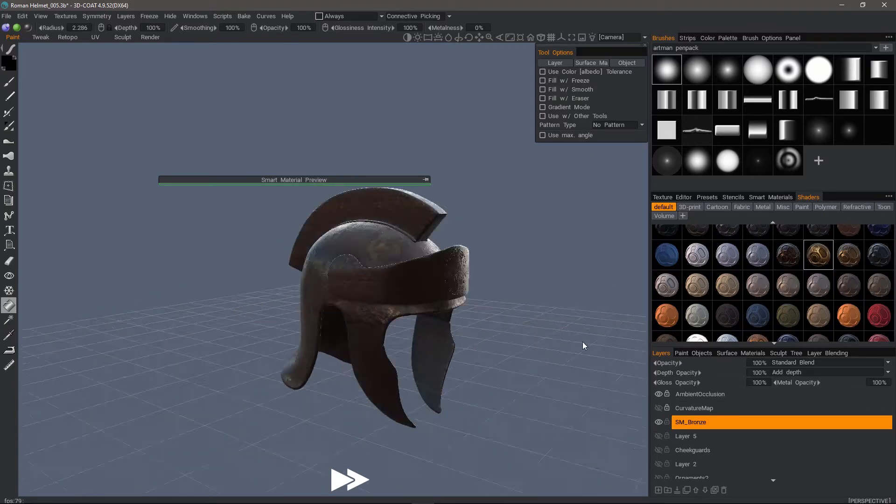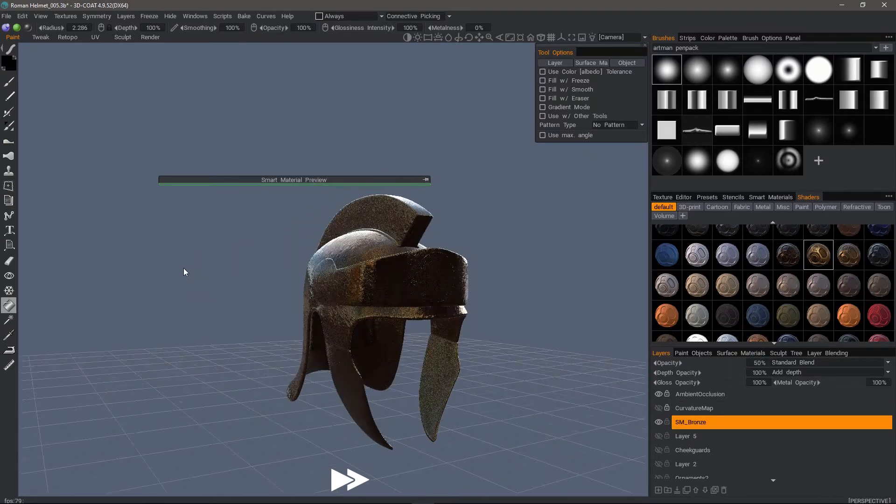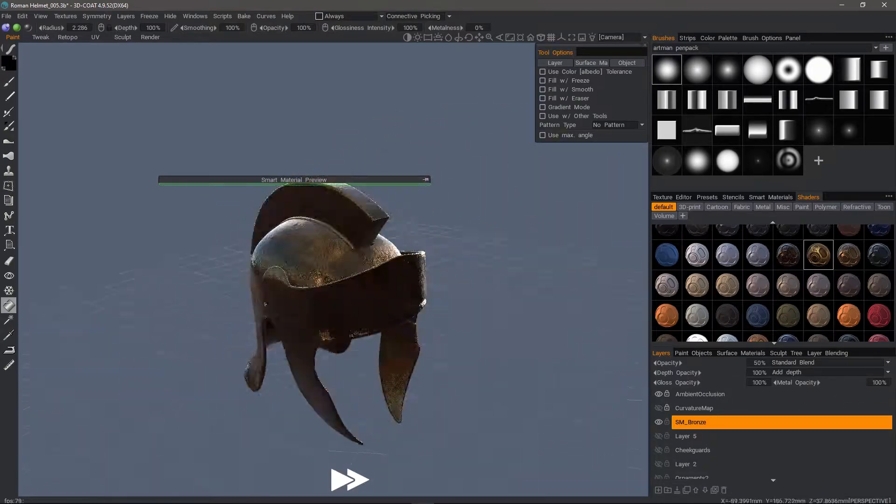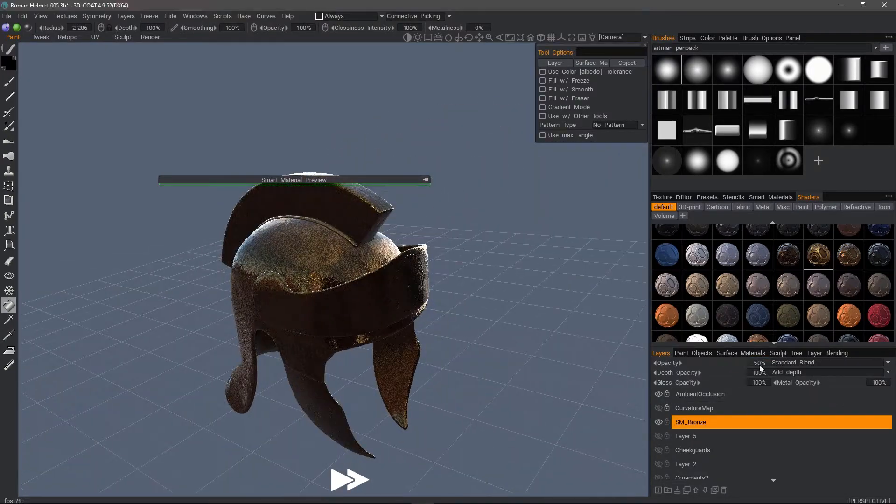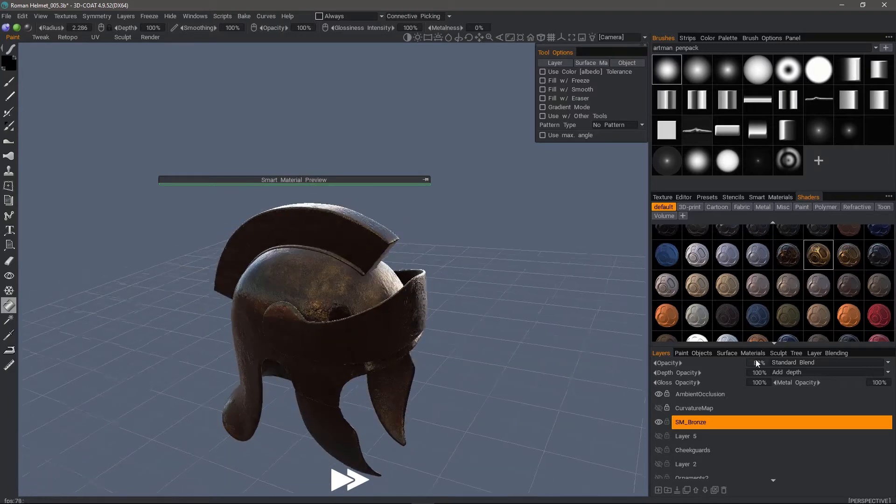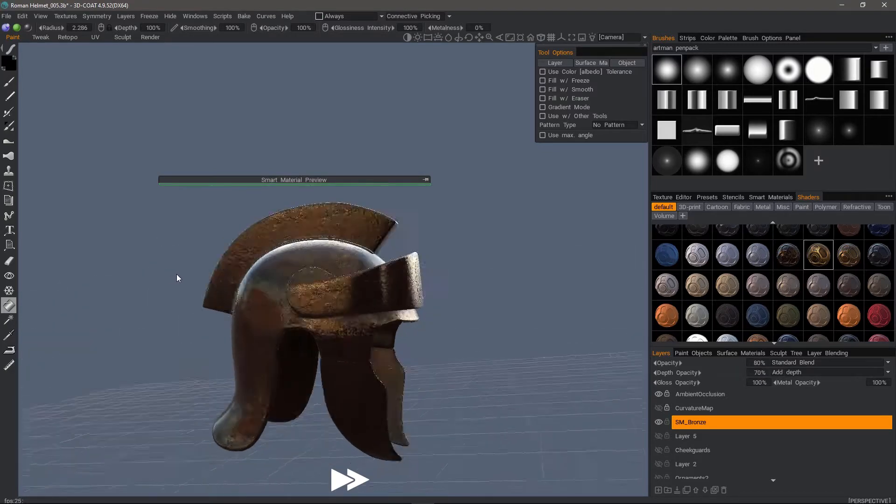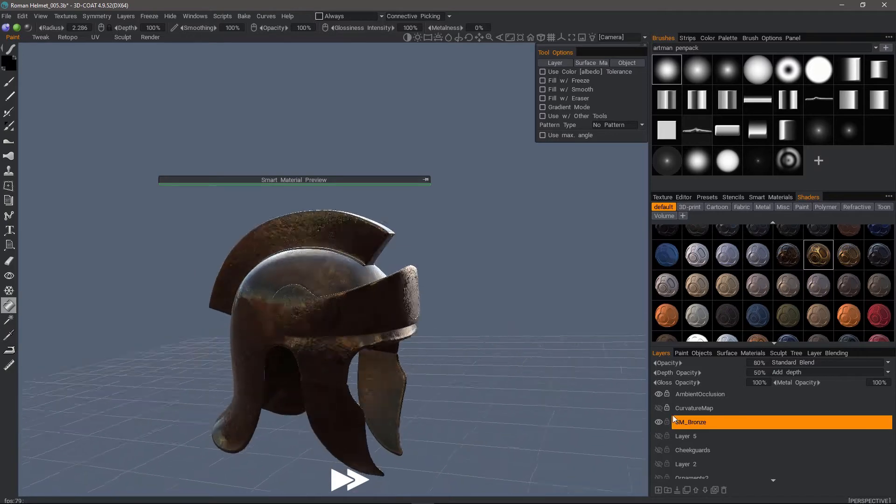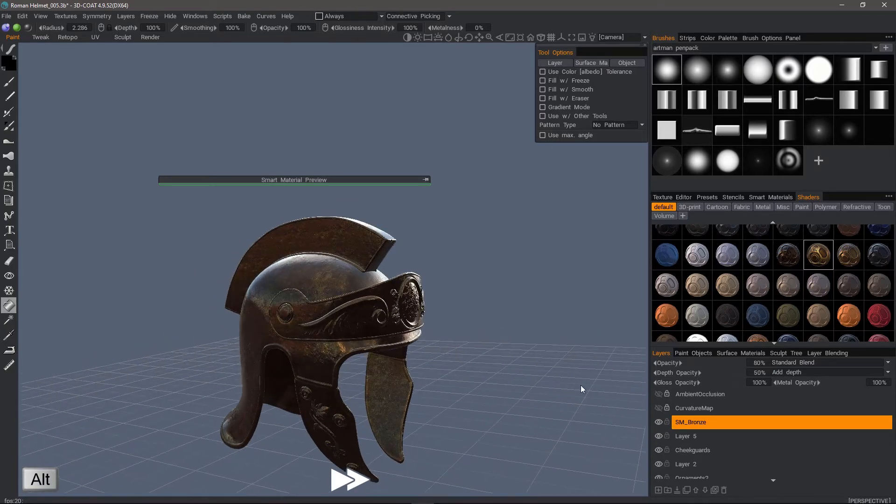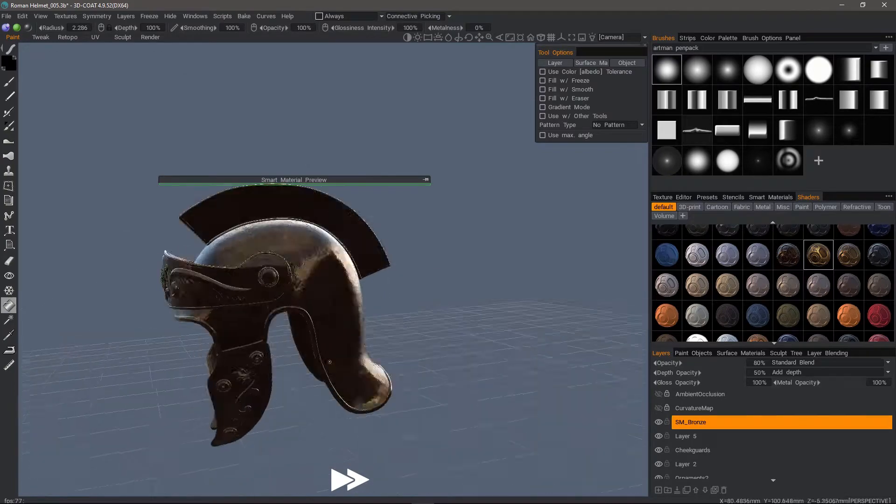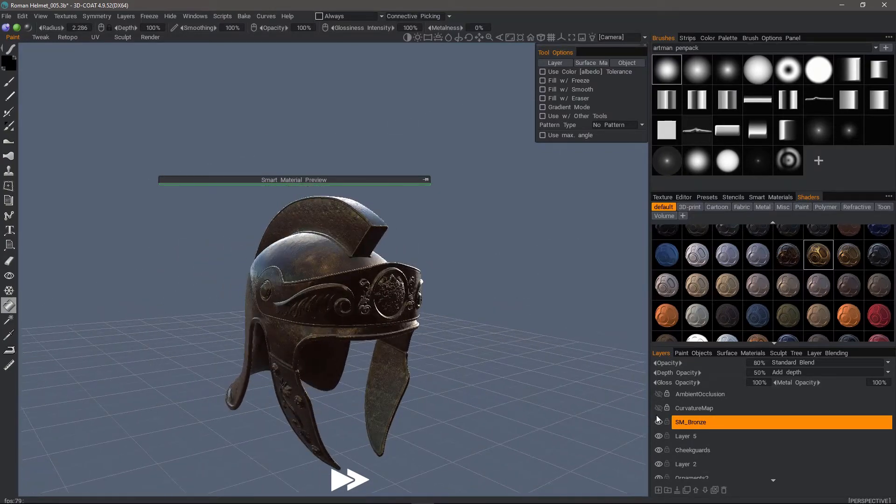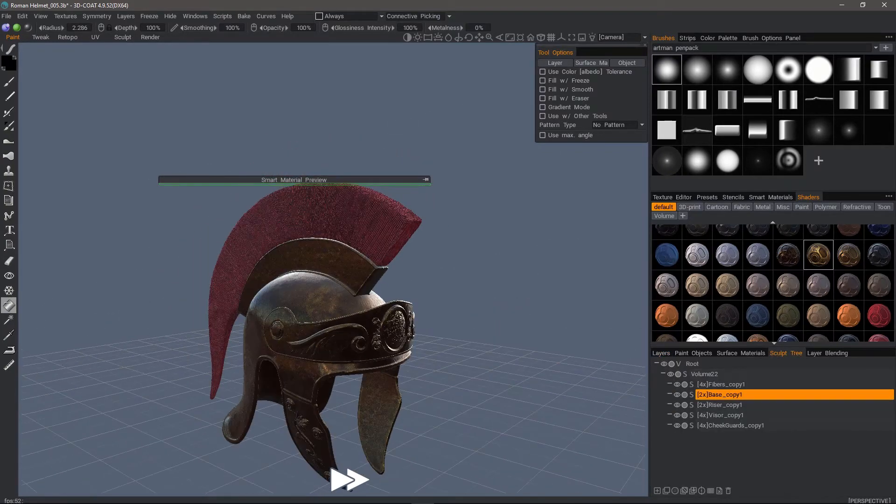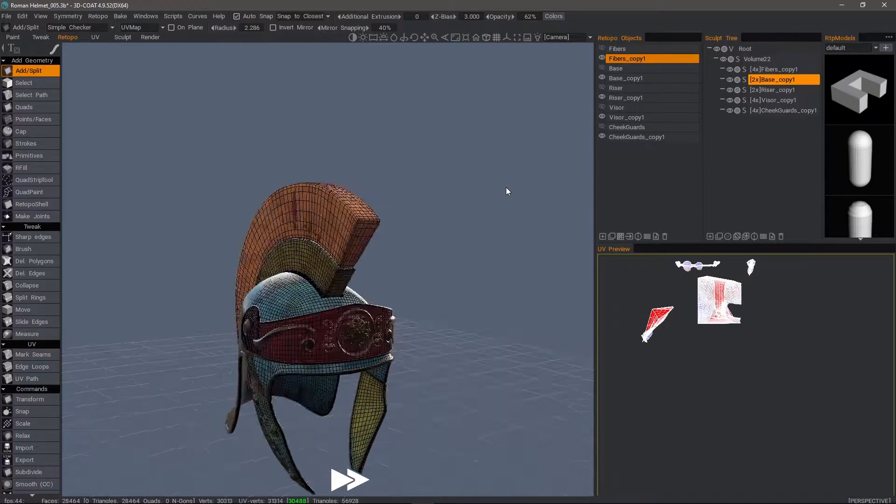Now I'm adjusting the opacity of the smart material on the layer—I'll go back to about 80%. I can also bring the depth of that paint layer down a bit and see how that looks. I'll hold the Alt key and click on the visibility icon to restore the visibility of all the other layers. Now that we've applied our materials, we're ready to begin baking.